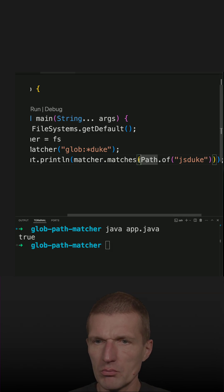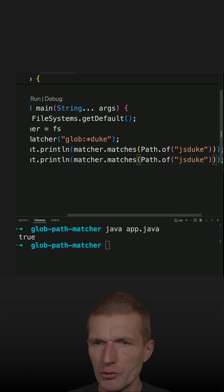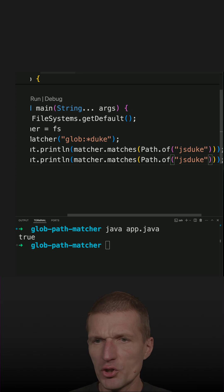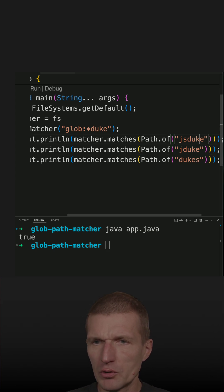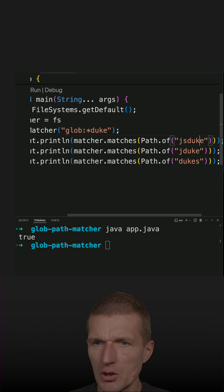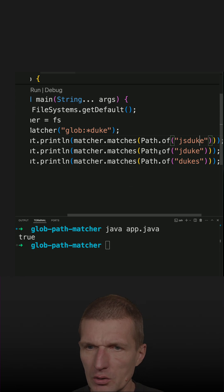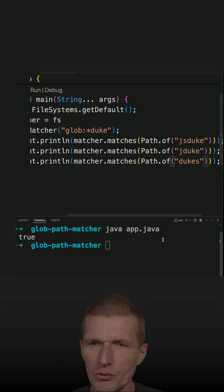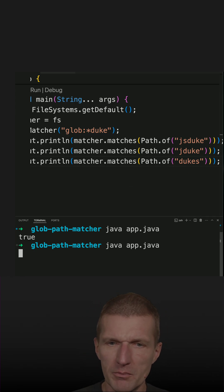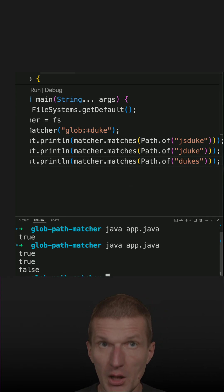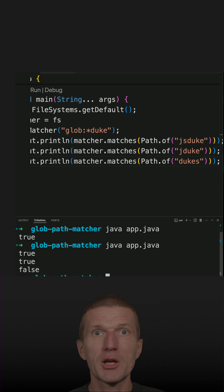It matches. Also jsduke should match, but let's see what happens with dukes. This should match, but dukes must not match. Let's see - and it is working as expected.